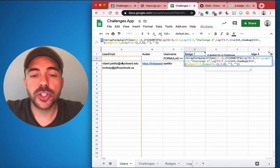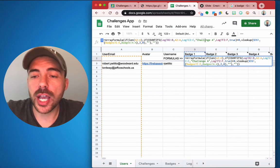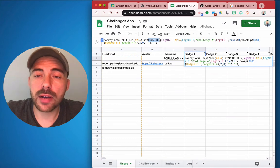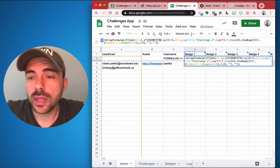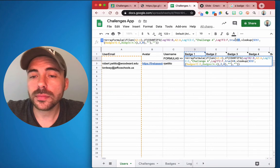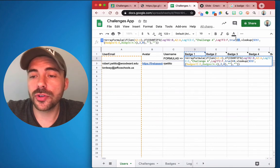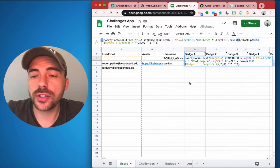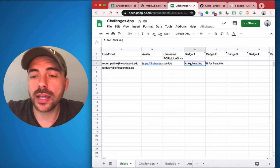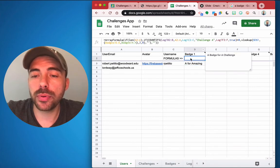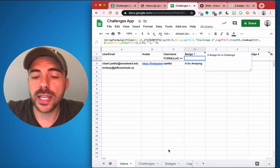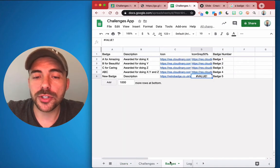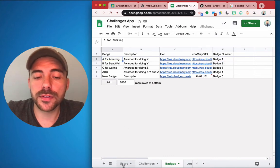And so basically what that's doing is it's saying, okay, did this user complete Challenge A? If so, it's going to return a number because it's counting of one, and so I'm checking to see if it's greater than zero. And so if those things is true, okay, then it's going to place the name of the badge here and it's using a VLOOKUP. So it's looking up the term badge one in the badges sheet, and badge one is associated to A for Amazing.